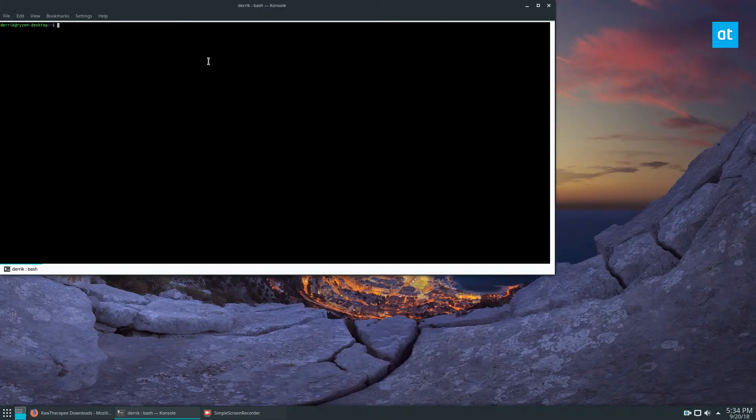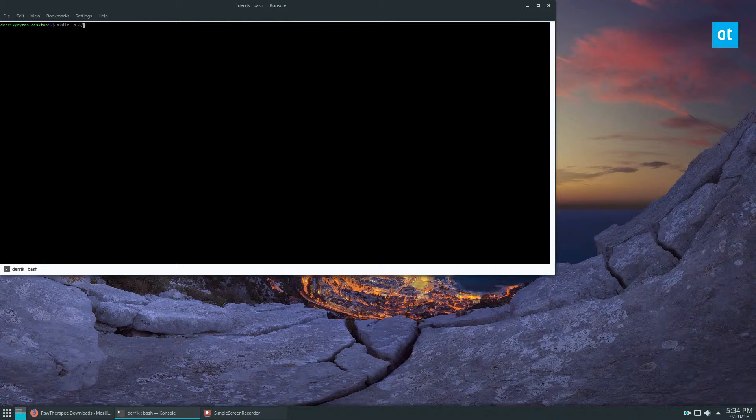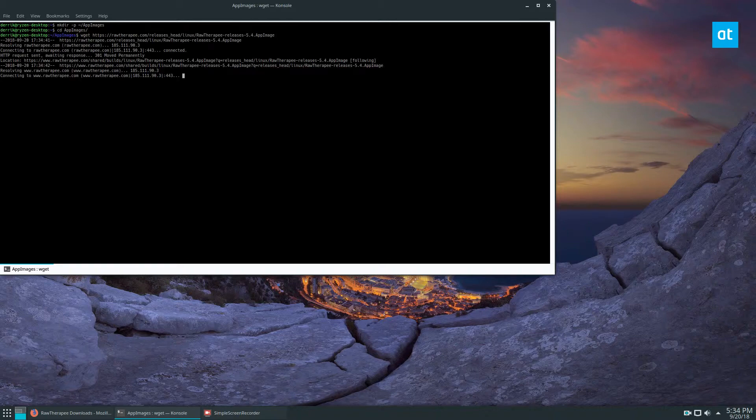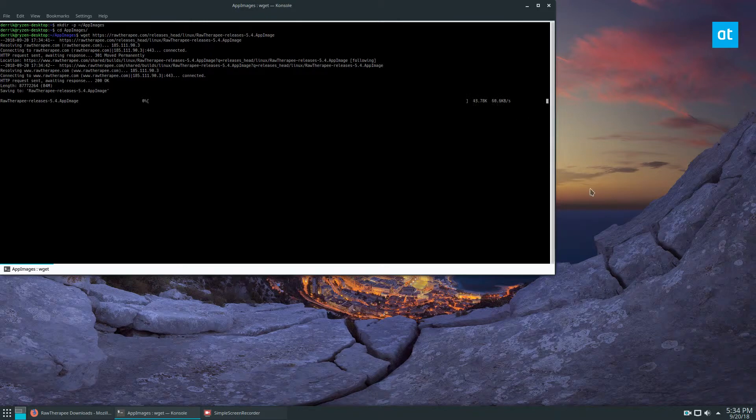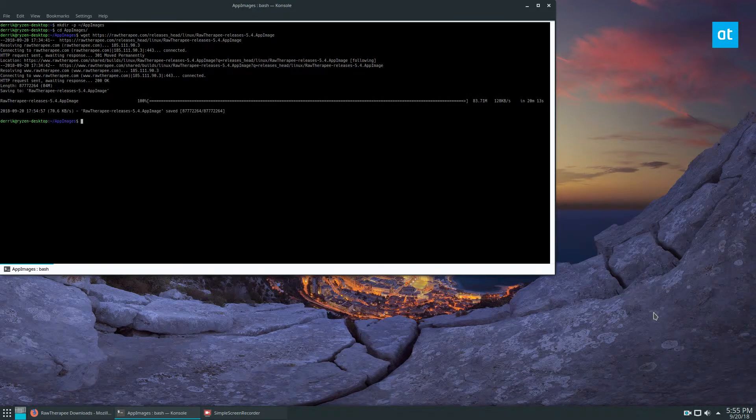First, you would open up a terminal, do mkdir -p appimages, then you would cd into the appimages folder, do a wget, grab that file, and let it download.